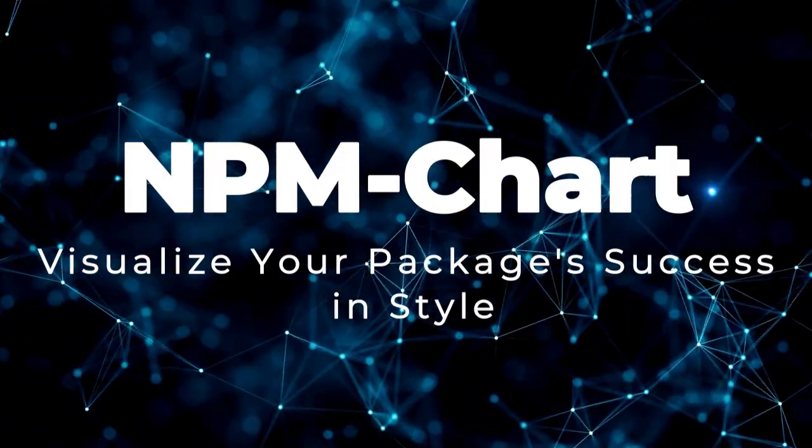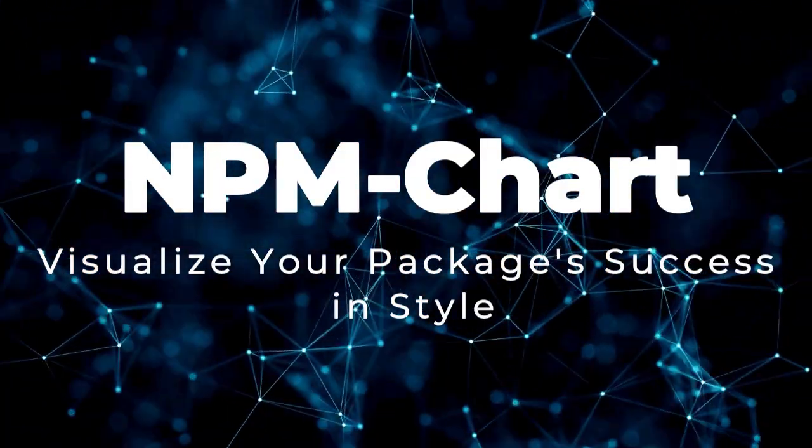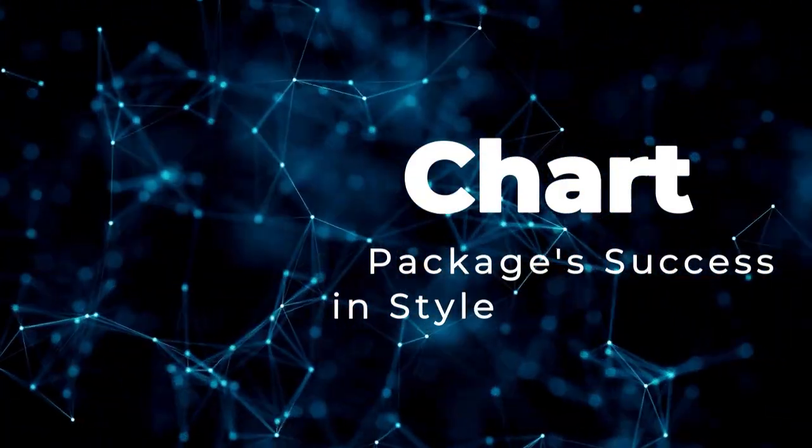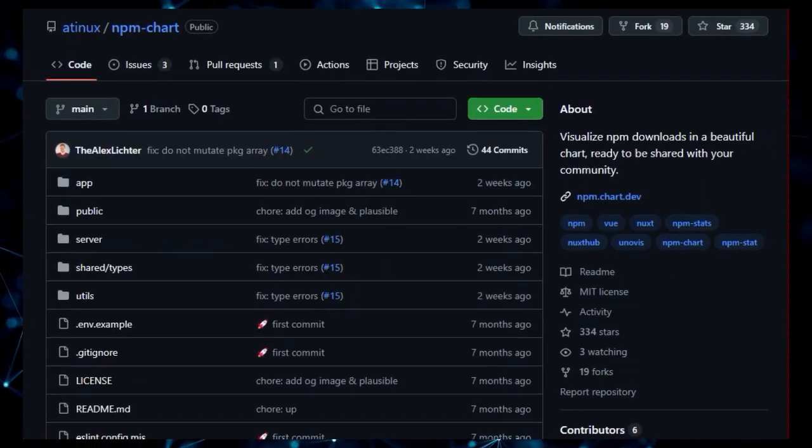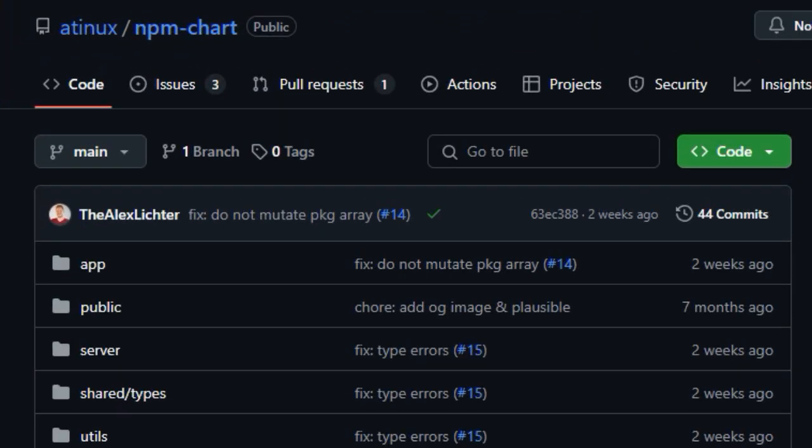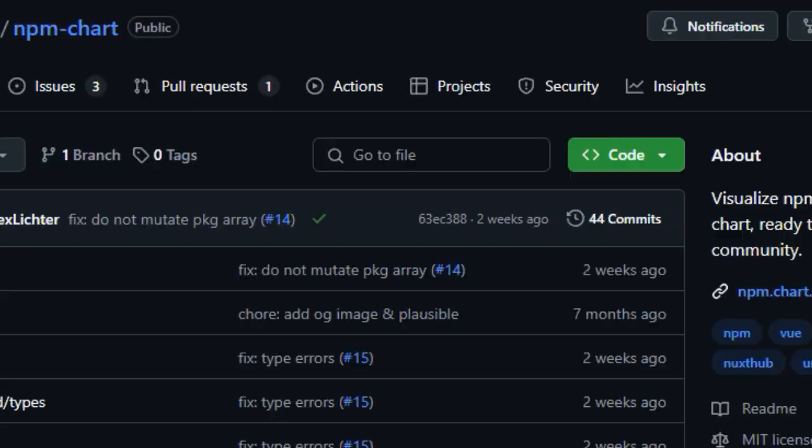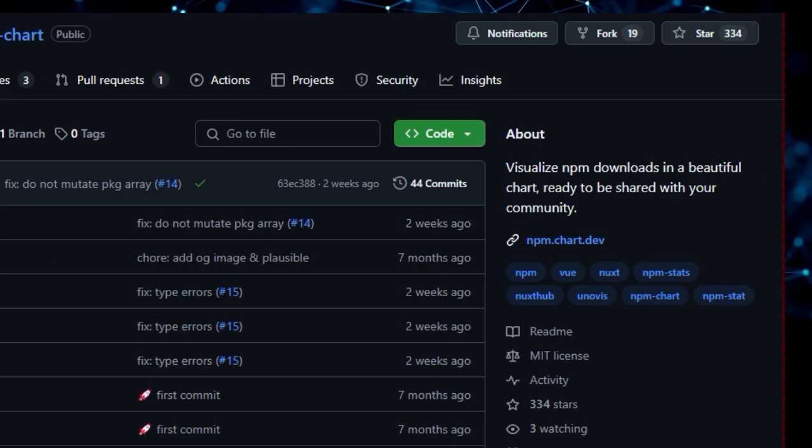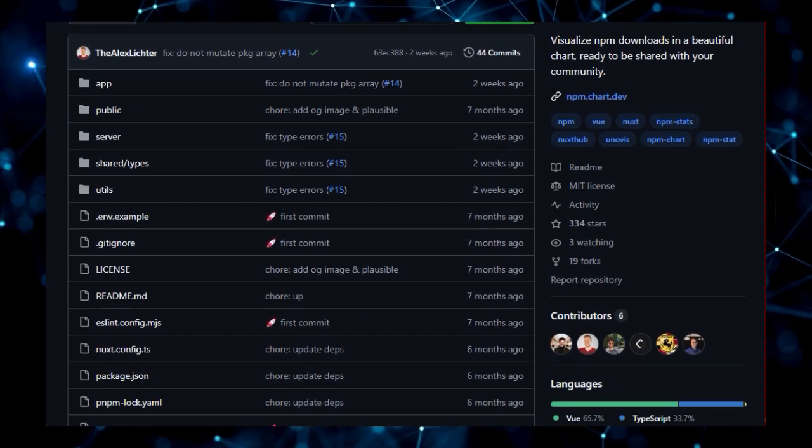Project Number 5, NPM Chart. Visualize Your Package's Success in Style. If you're an NPM package maintainer, you know how important it is to track your package's adoption and growth. But let's face it, raw download numbers can be a bit dry.